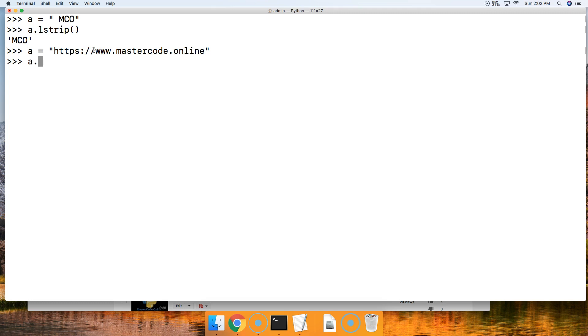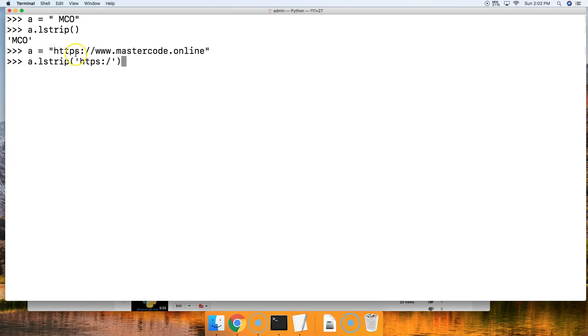So a.LStrip, and inside a string we're going to put a set of characters: HTTPS colon forward slash. Now notice that—oops—let's close this out first.